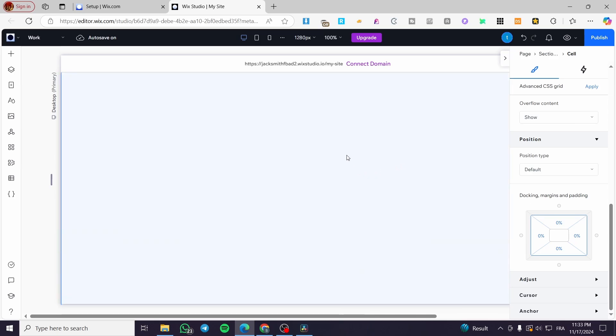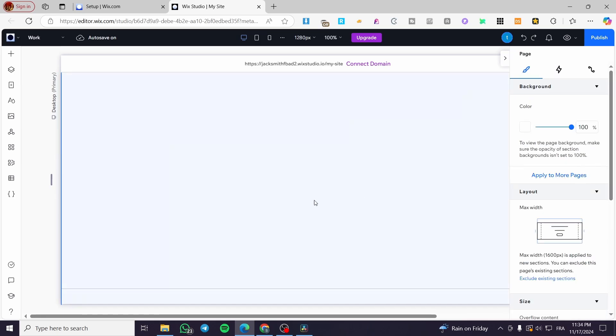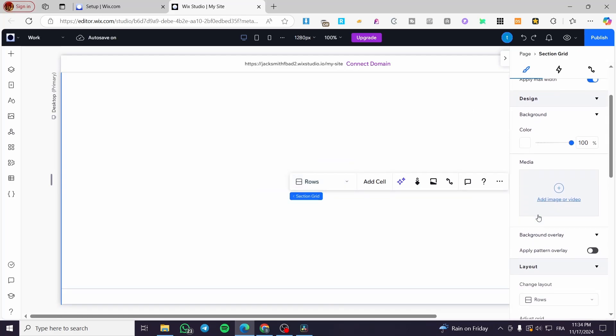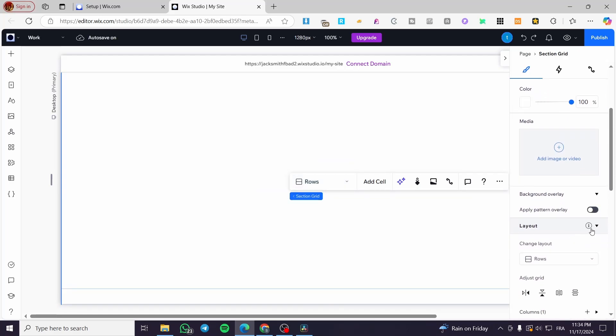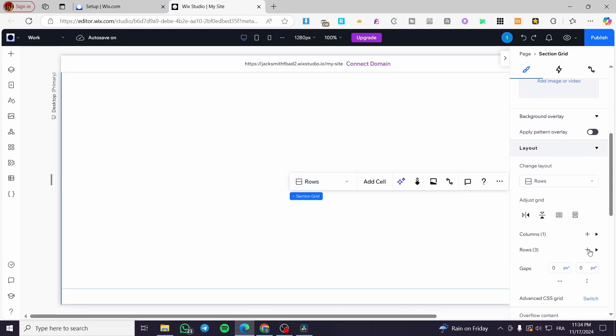So here we are going to select the section. So basically, right there are the rows normally. We're going to see them under the layout. Here we have the rows.